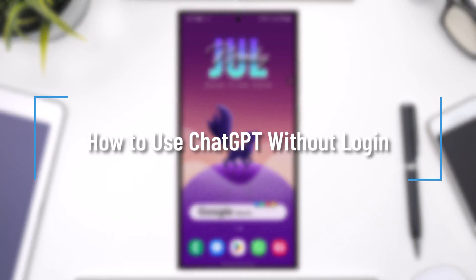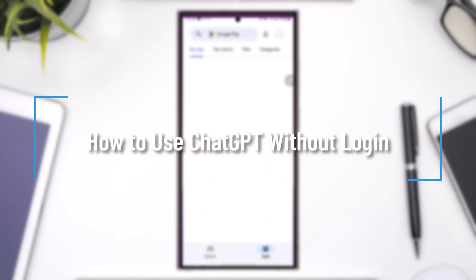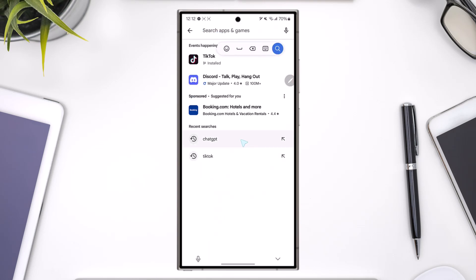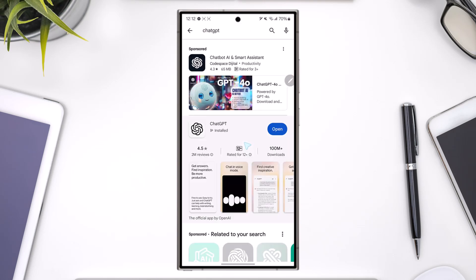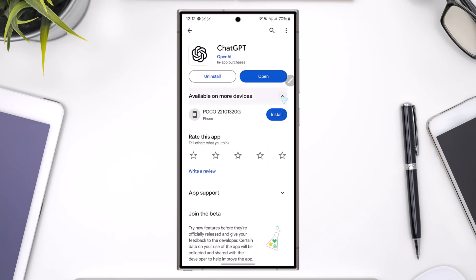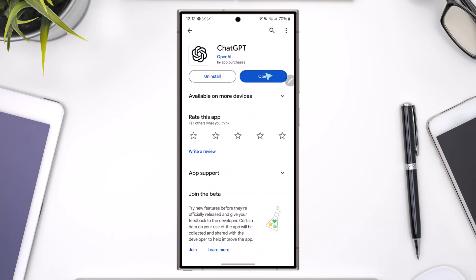How to use ChatGPT without logging in. If you want to use ChatGPT without login, first open your Play Store or App Store and search for the ChatGPT app.